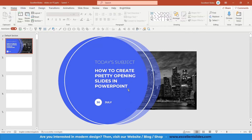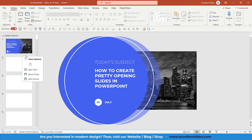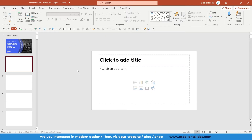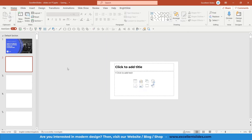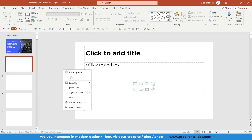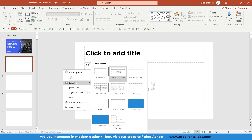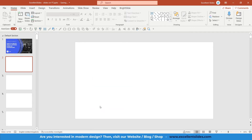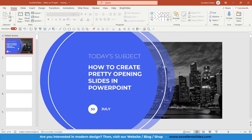As usual, first of all we need to create a new slide, so right-click and new slide. Of course we need to get rid of these two text boxes, so right-click, layout, and just pick blank layout.